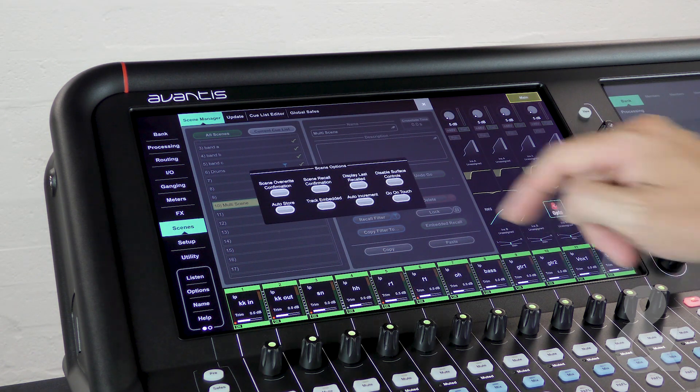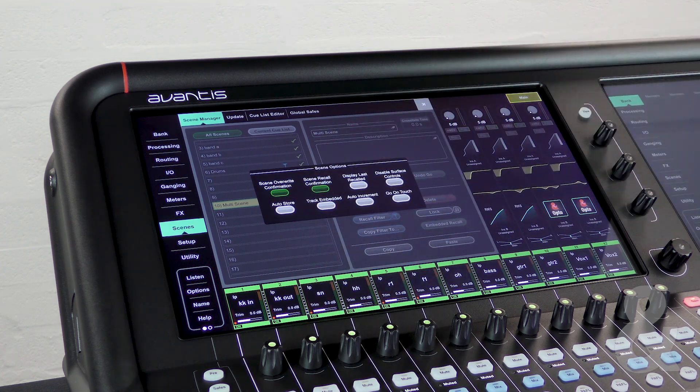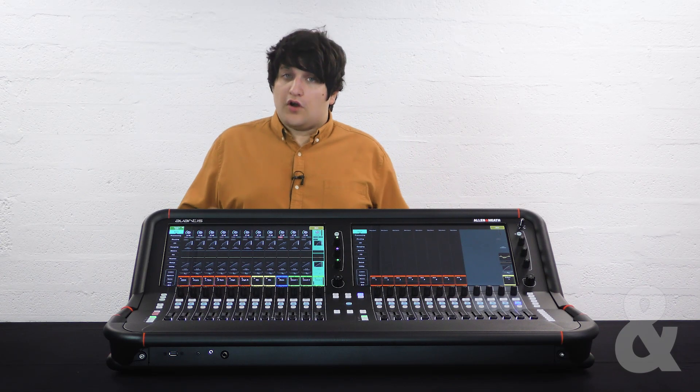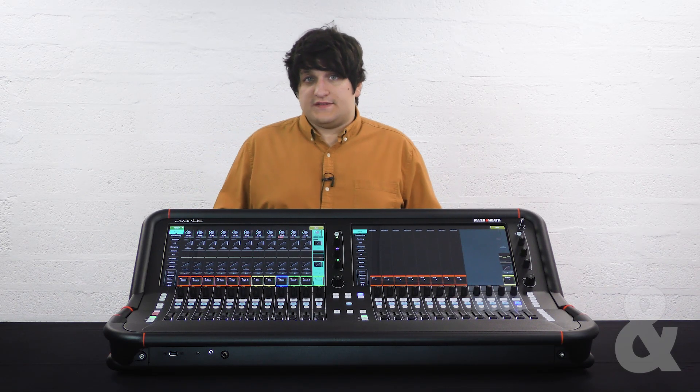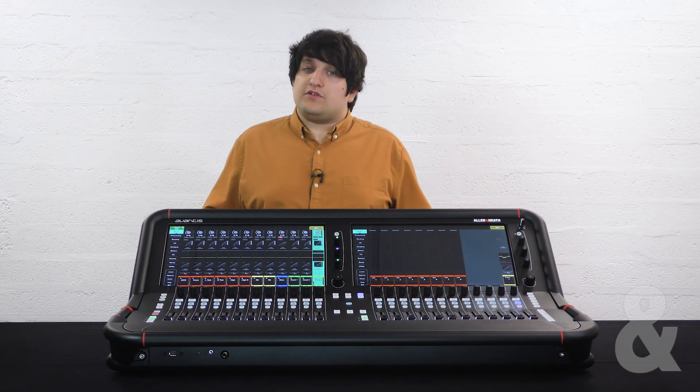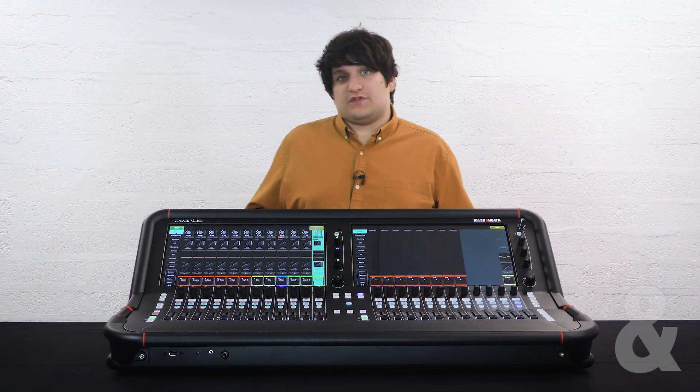Scene overwrite and scene recall confirmation allow you to disable the confirmation pop-up window when you try to either store a scene or recall a scene. Display last recalled will show which scene was last recalled in the scenes list and the home screen.